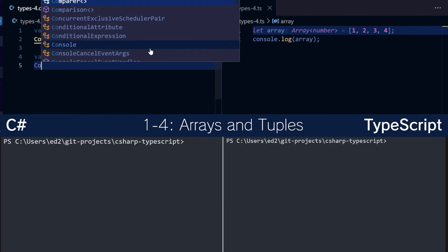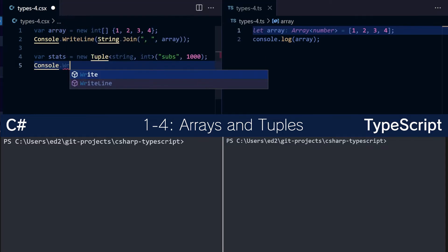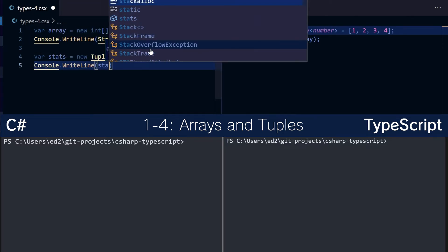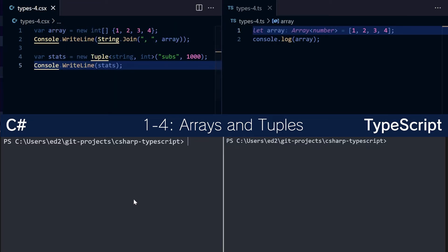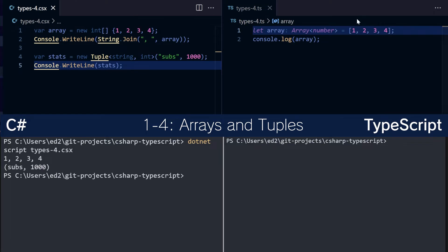Then we can do console.writeline(stats). This will then print out something like so: Subs 1000. Very good.